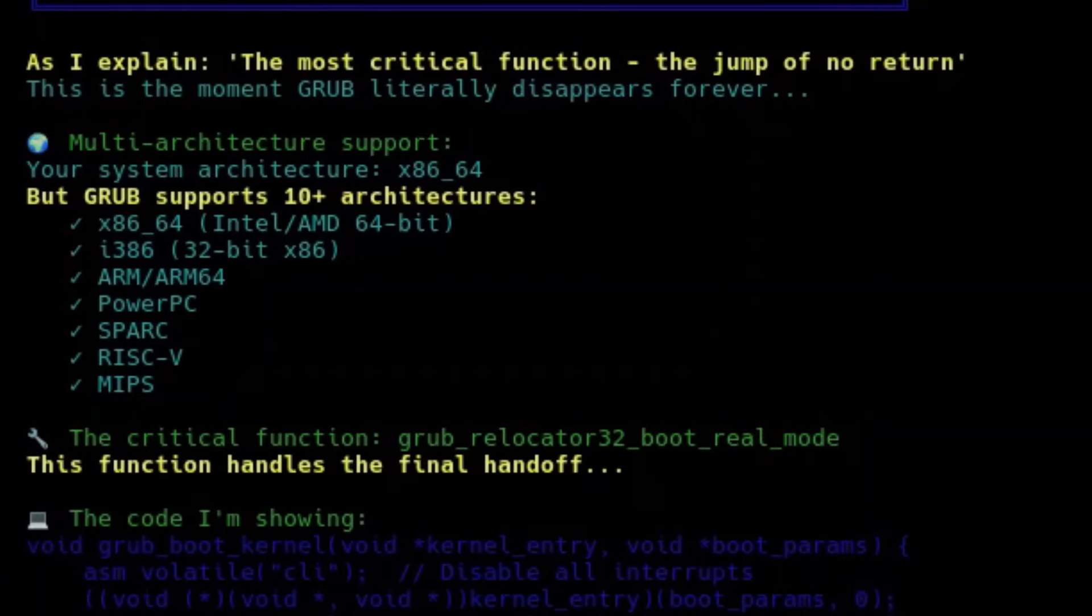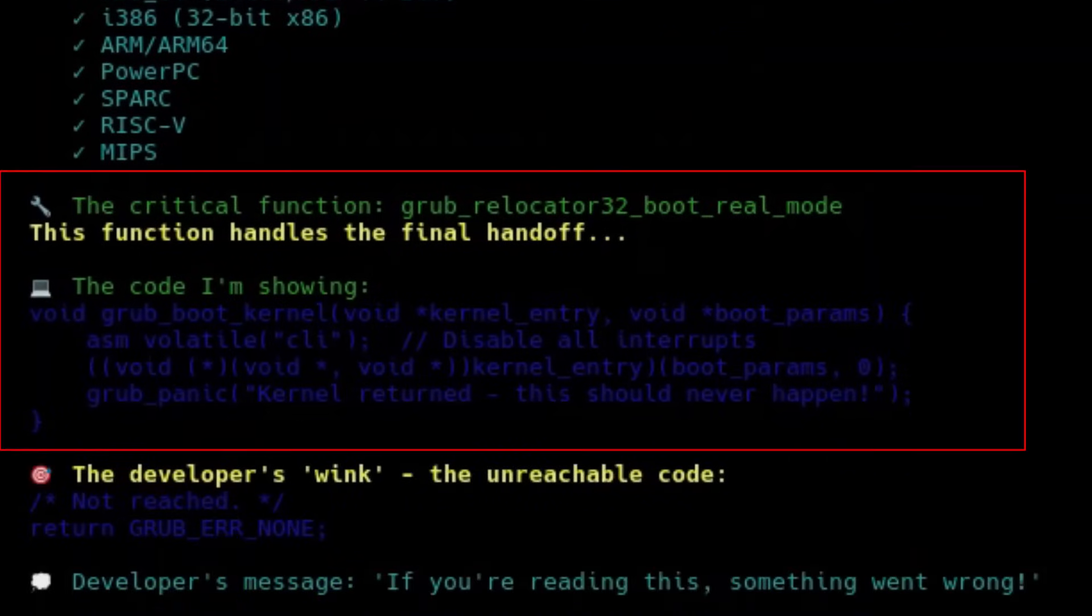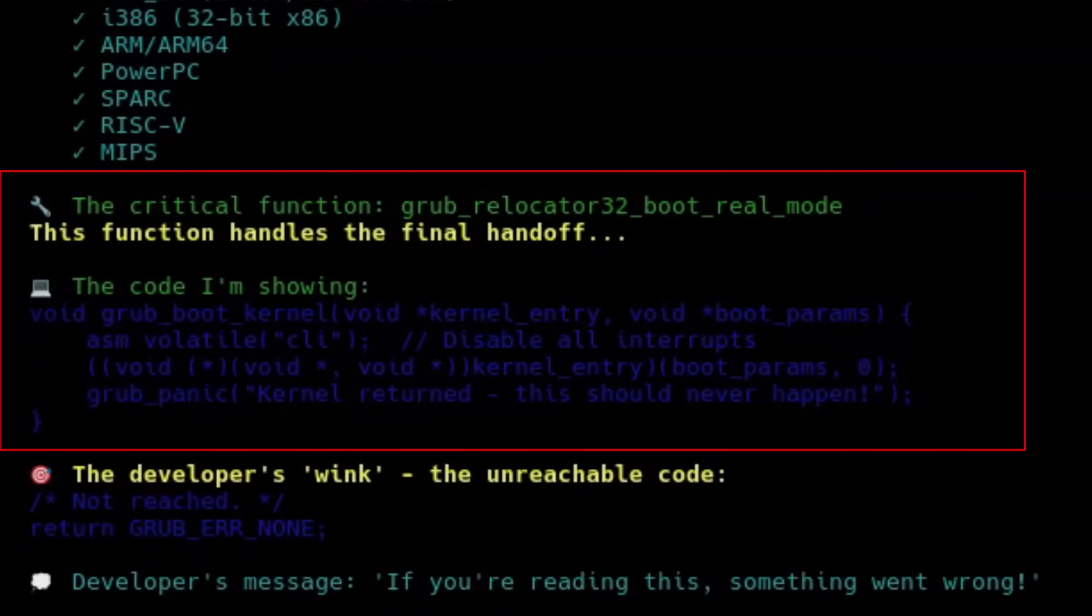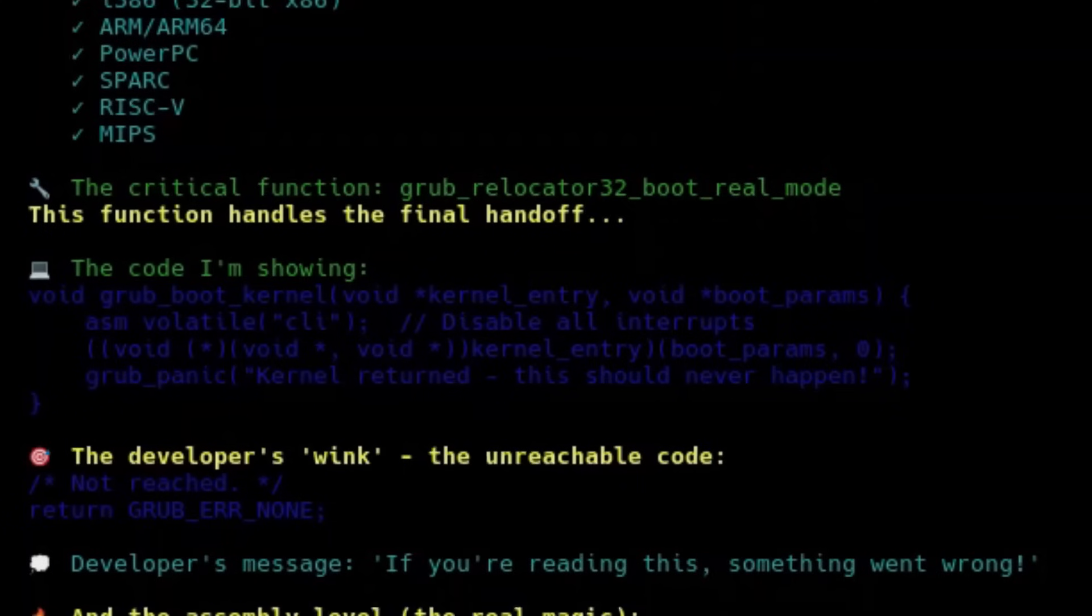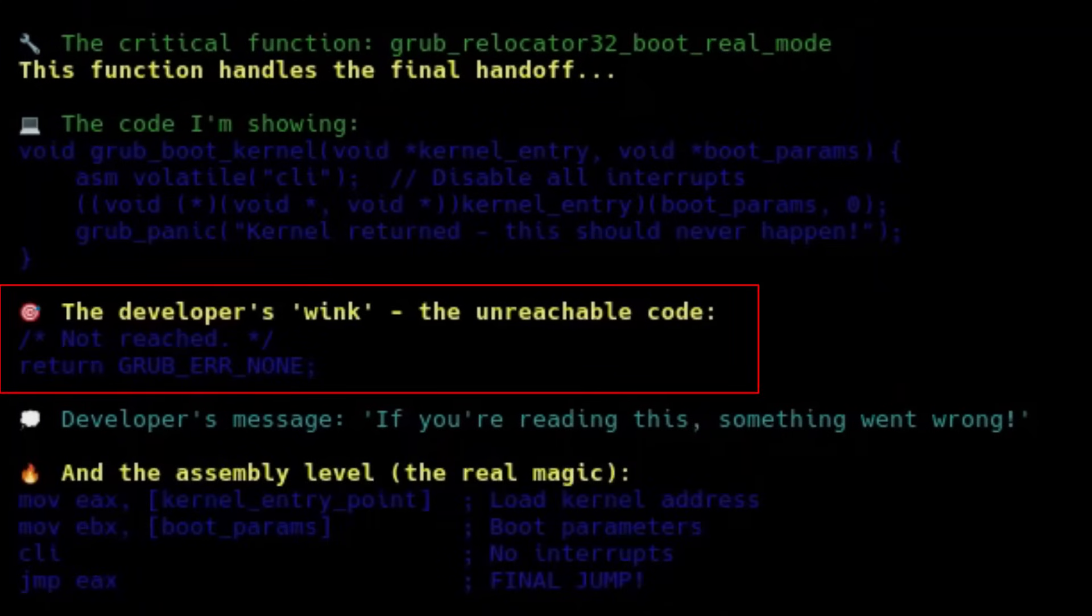But how does this actually happen in the code? This is where one of the most critical functions comes into play. grub_relocator32_boot_real_mode. This function is responsible for making sure the CPU is in the right state, all parameters are in the correct place in memory, and then, without hesitation, making the final leap. Here's how this moment looks in the GRUB source code, simplified. And if you look closely at the actual source code, you'll even find a comment left by the GRUB developers right after this critical jump.